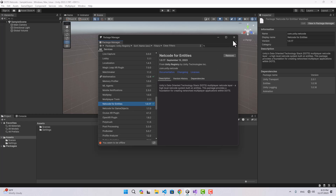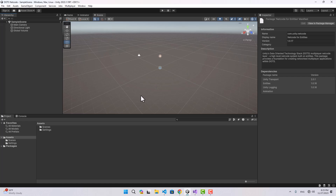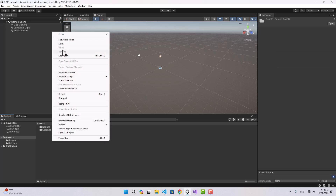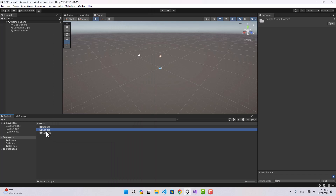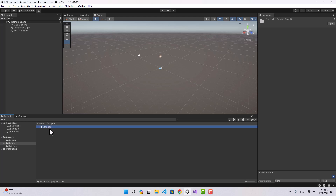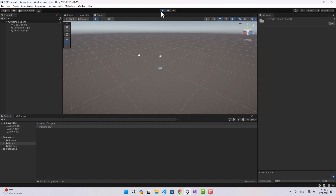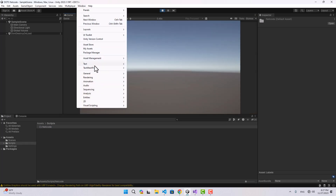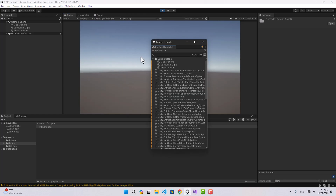You can go ahead and install those packages — they are no longer preview packages so you can easily find them. In this video I'm just going to focus on making the connection. We're not going to do anything complicated. First we need some scripts. Let me create a folder for our scripts, and inside it I'll create a subfolder for Netcode-related scripts.